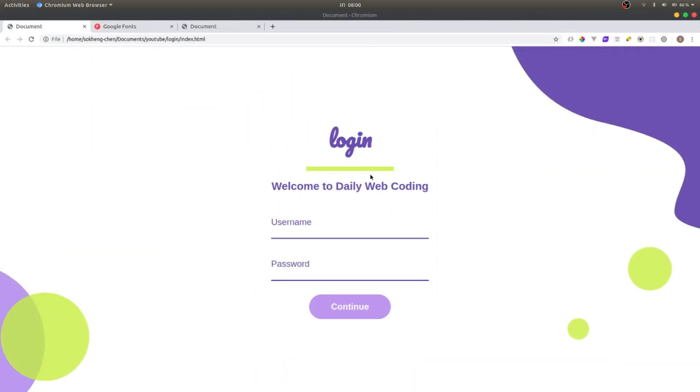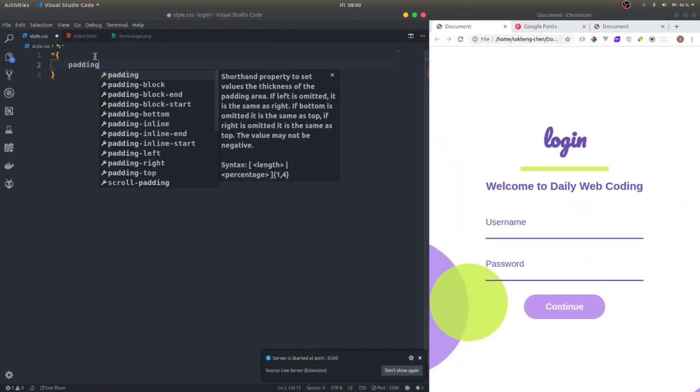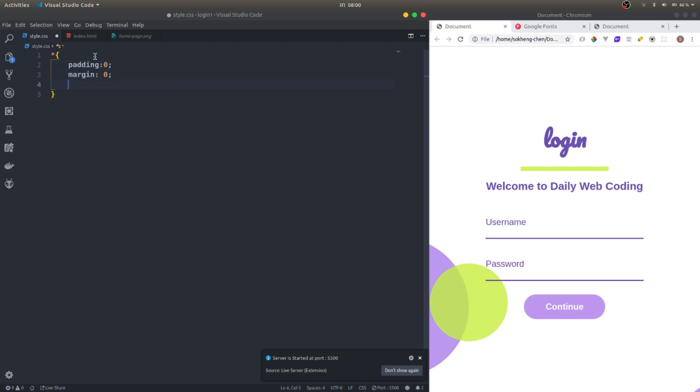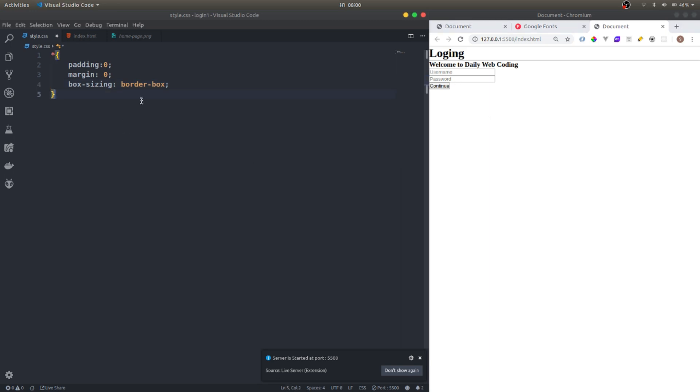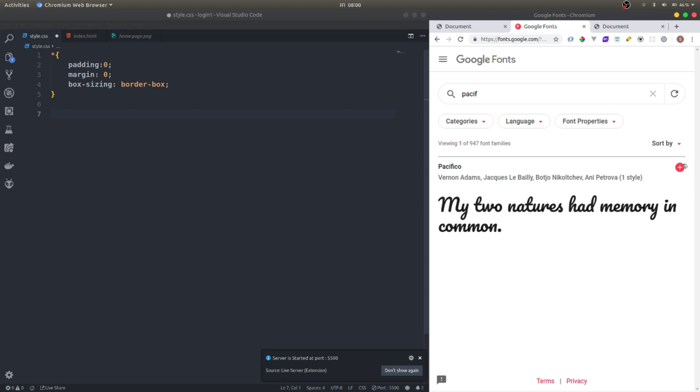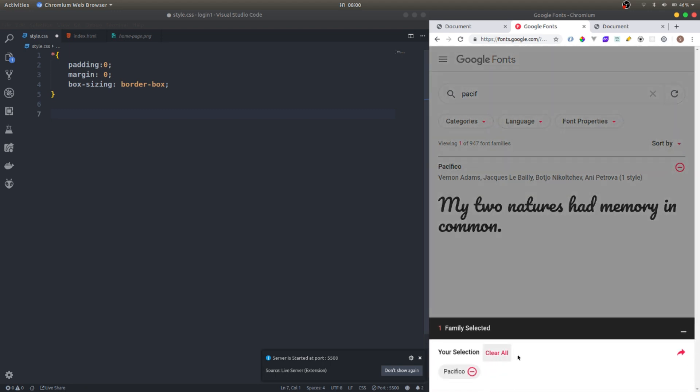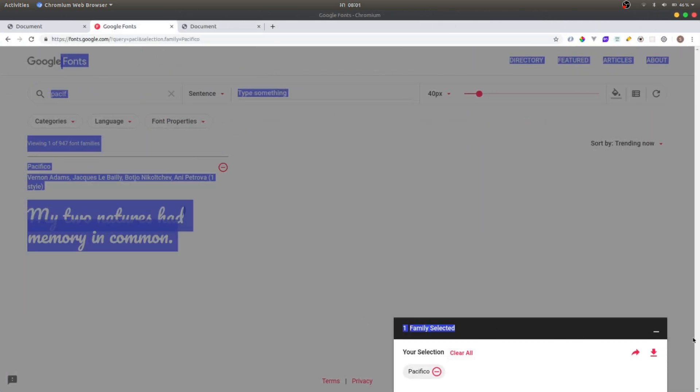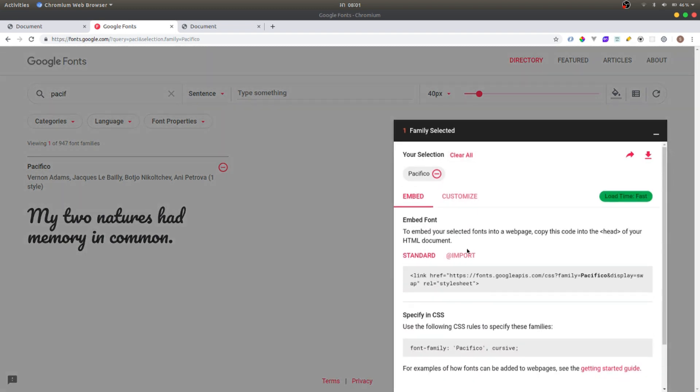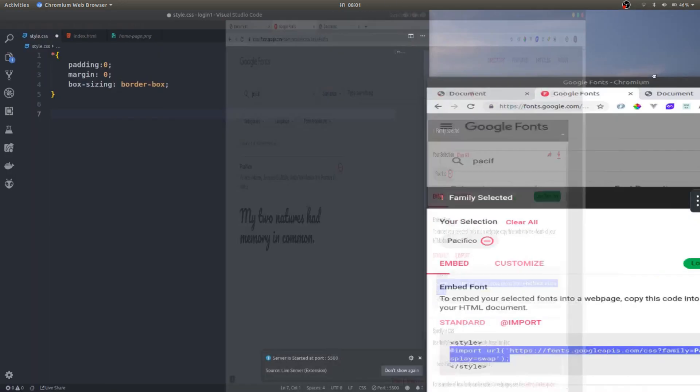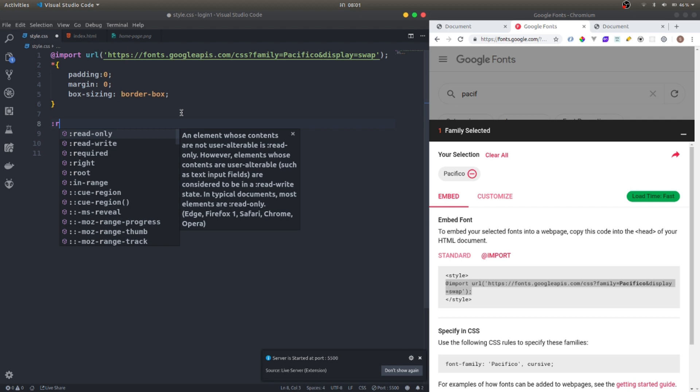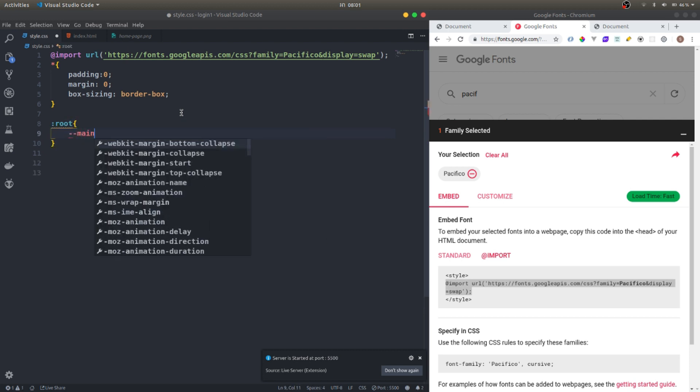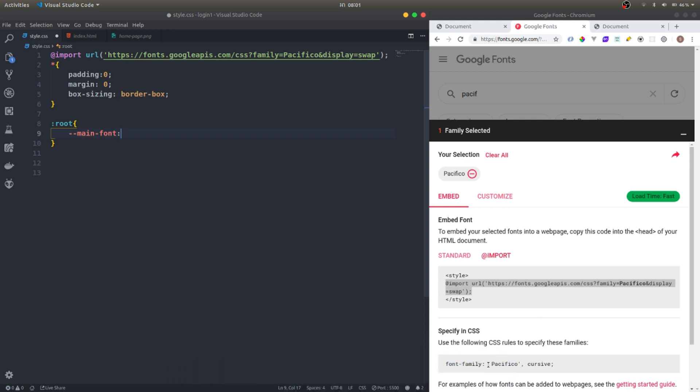First, I'm going to do the global settings: margin 0, box-sizing border-box. Then I'm gonna grab the font. I'm using Google Fonts, there's a lot of fonts you can choose, so definitely check it out. I'll import it and create a root variable called main font.